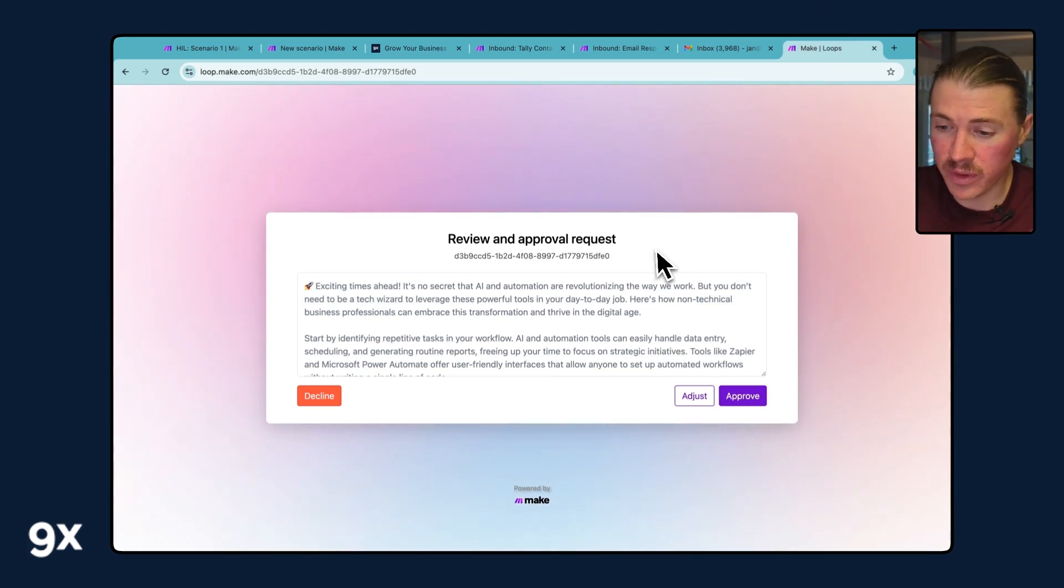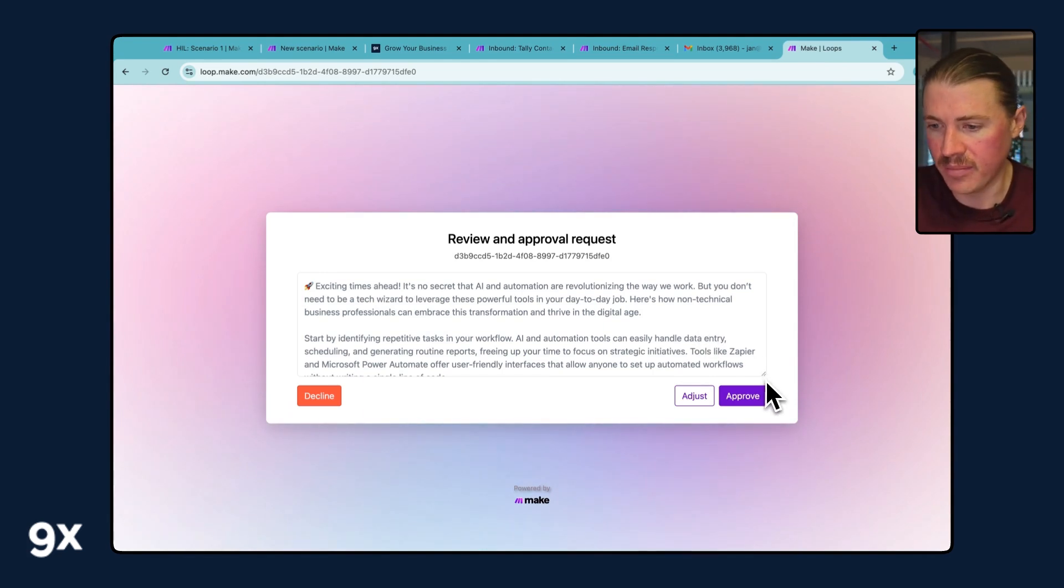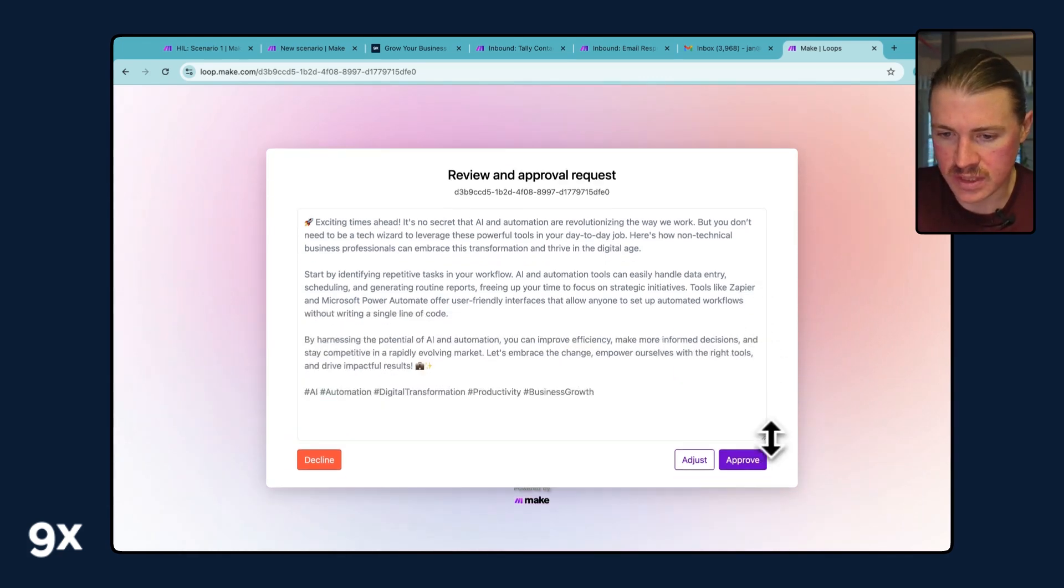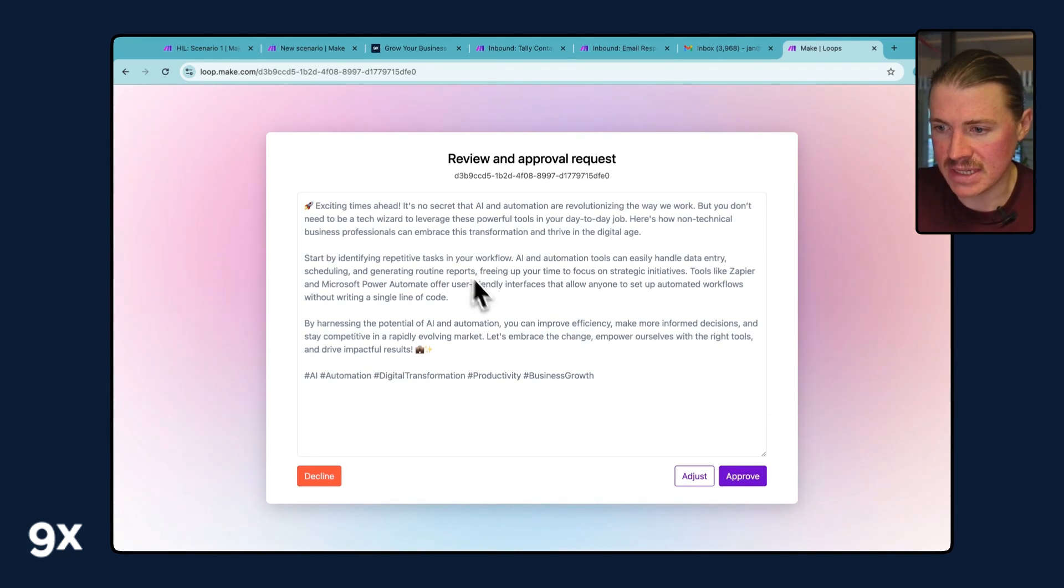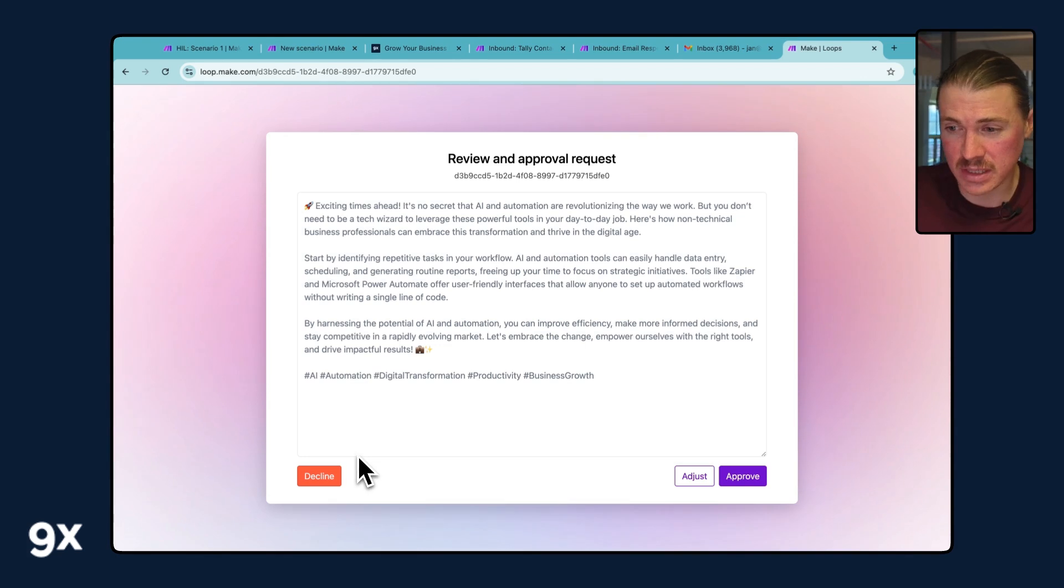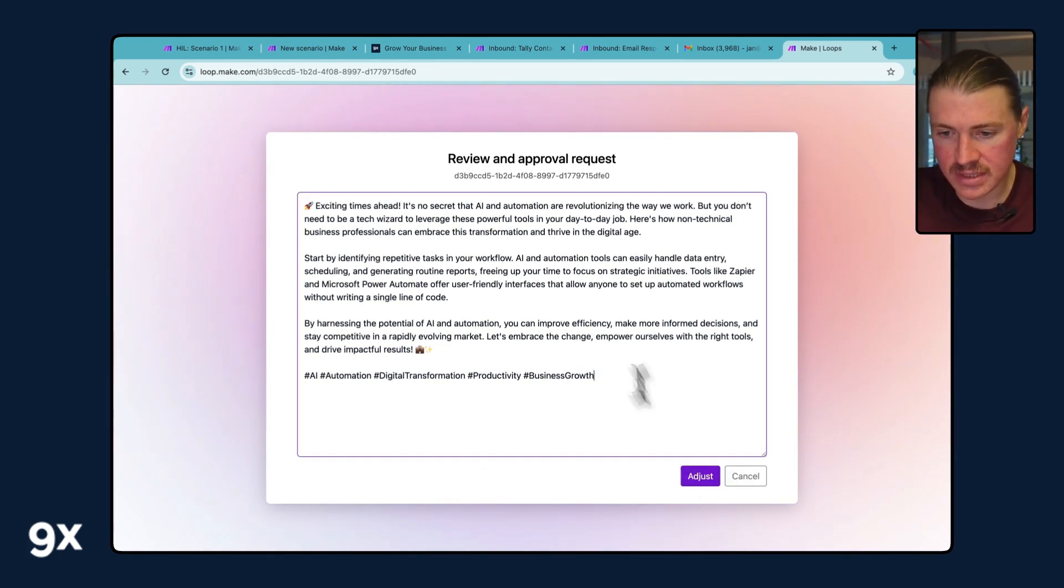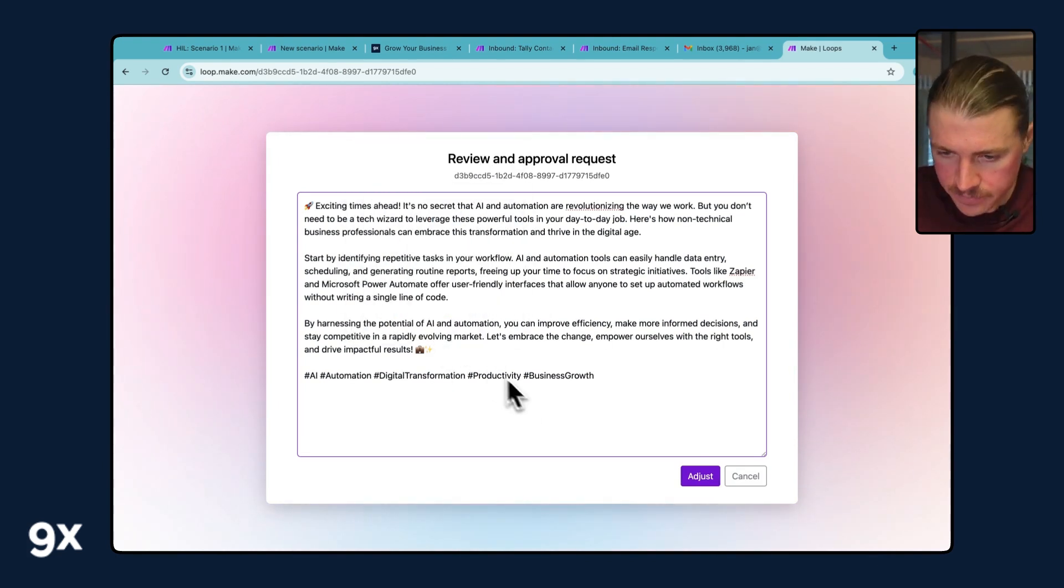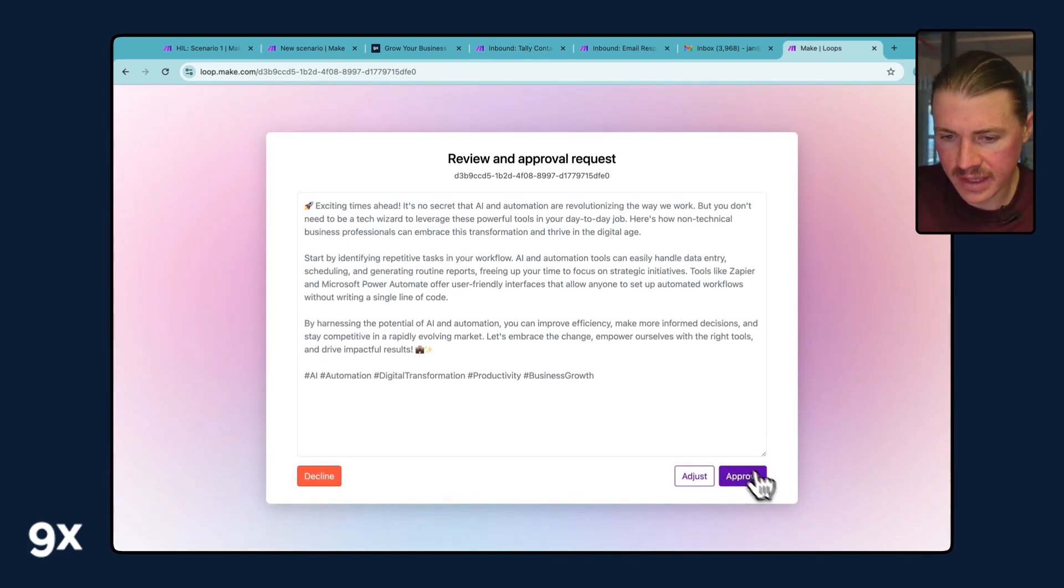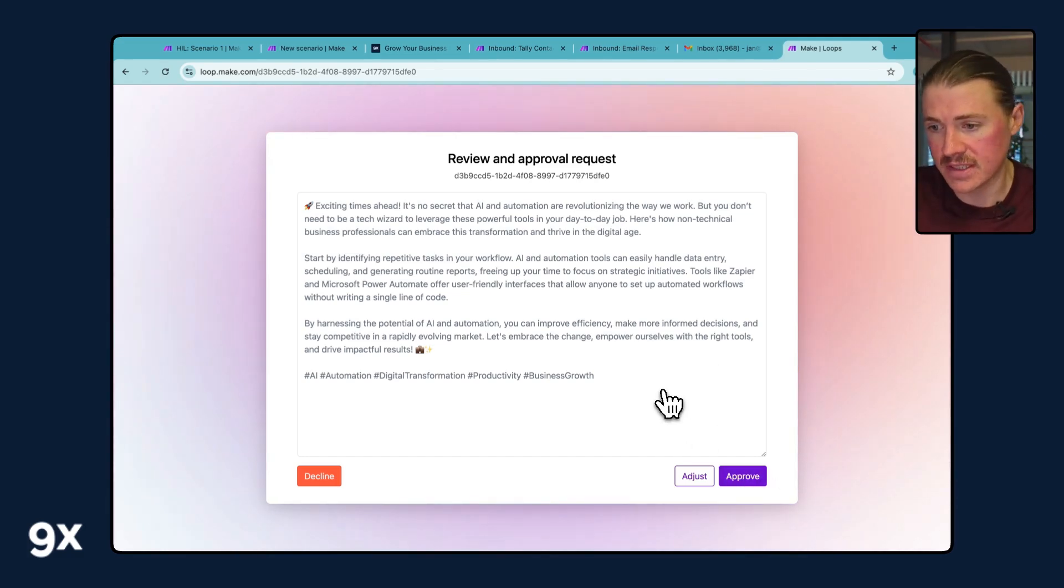One important thing to note is you do not need to be a Make user to access this URL. As long as you're making sure you're sending it to the right people, you can really have anyone in your organization using this. Here is my LinkedIn post that ChatGPT is suggesting. Now I can do a few things. I can decline this, I could adjust—maybe add an extra emoji here, maybe a little wave—and then I could adjust and confirm it, or cancel and go back to the previous step. Lastly, I could just say this LinkedIn post is fantastic and approve it.